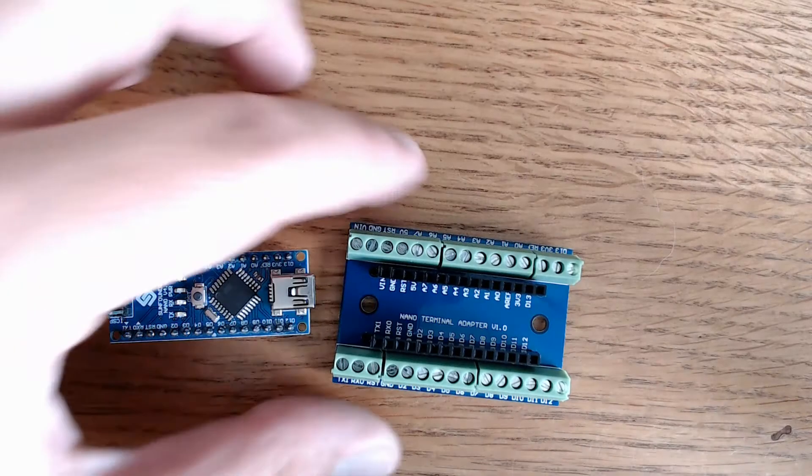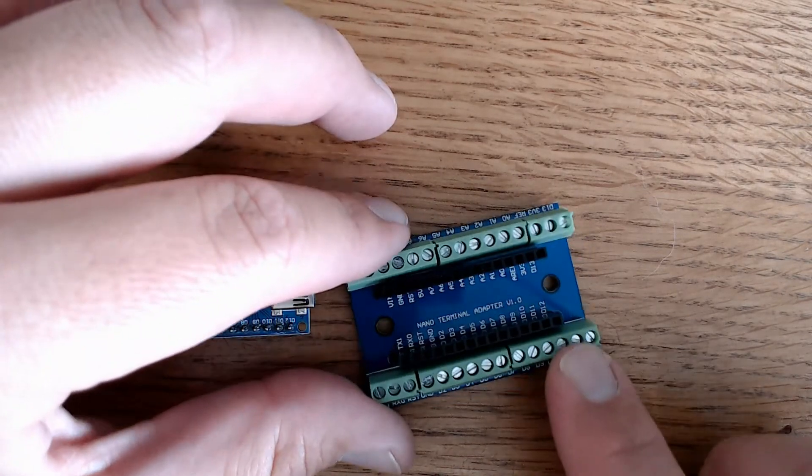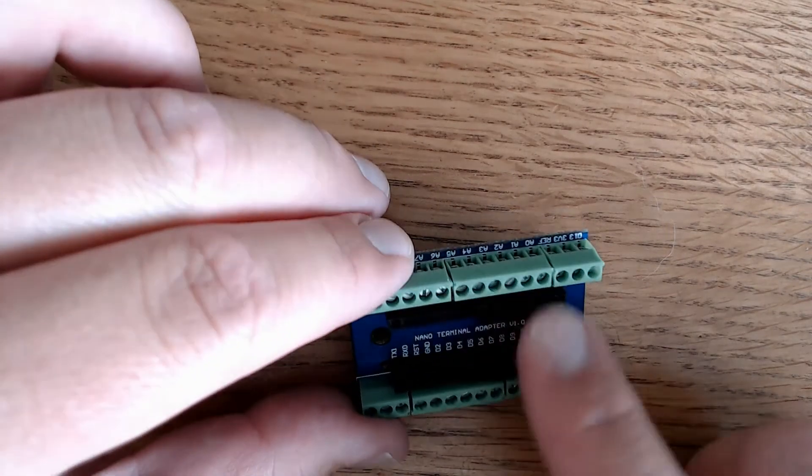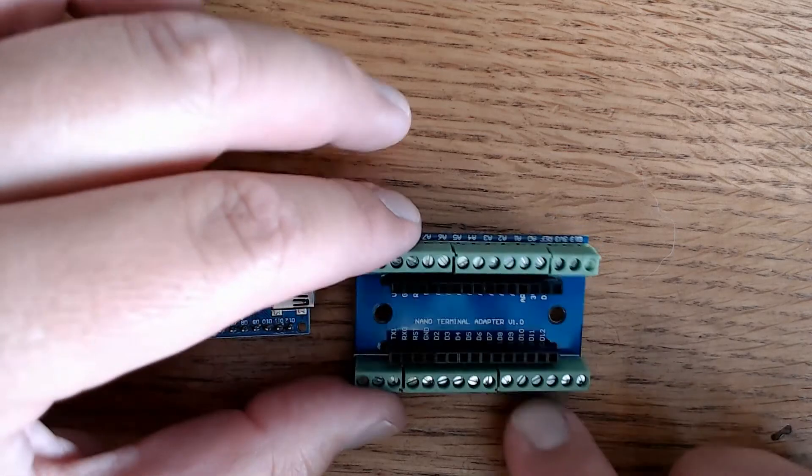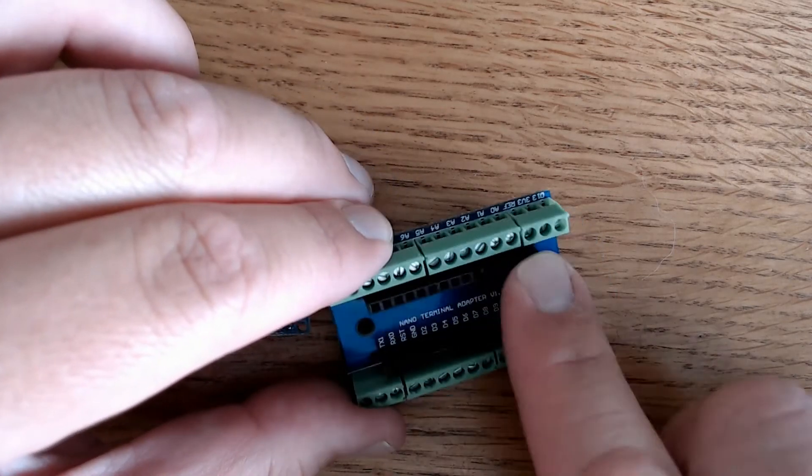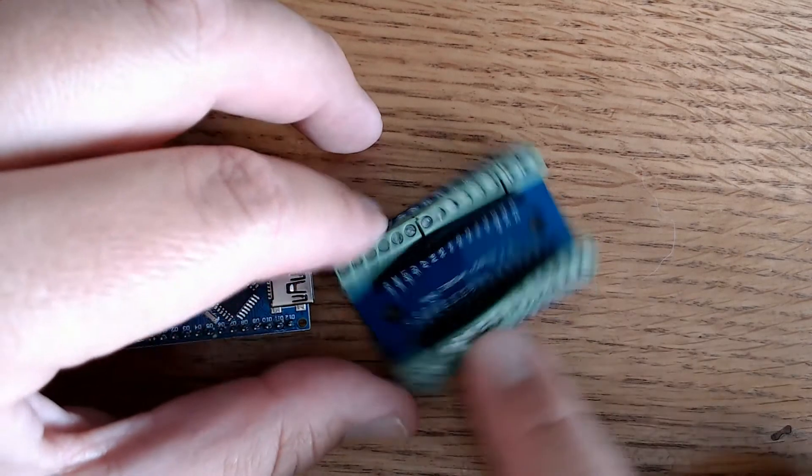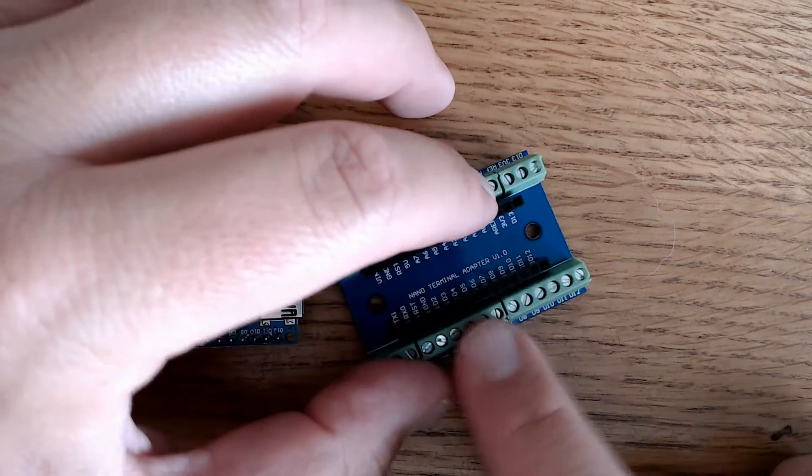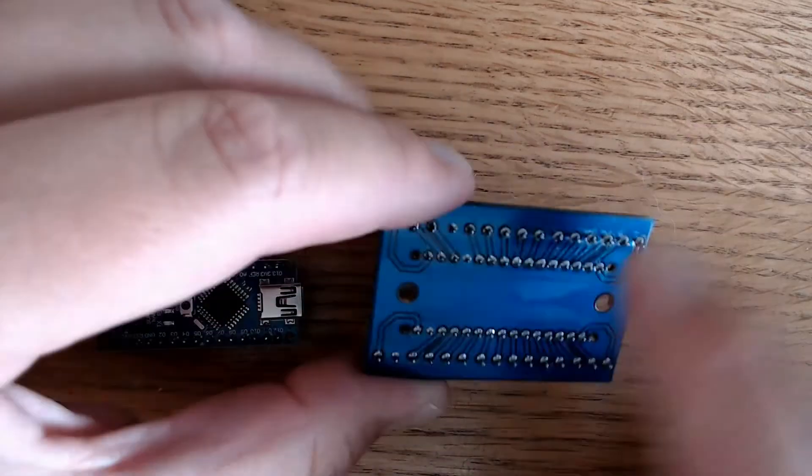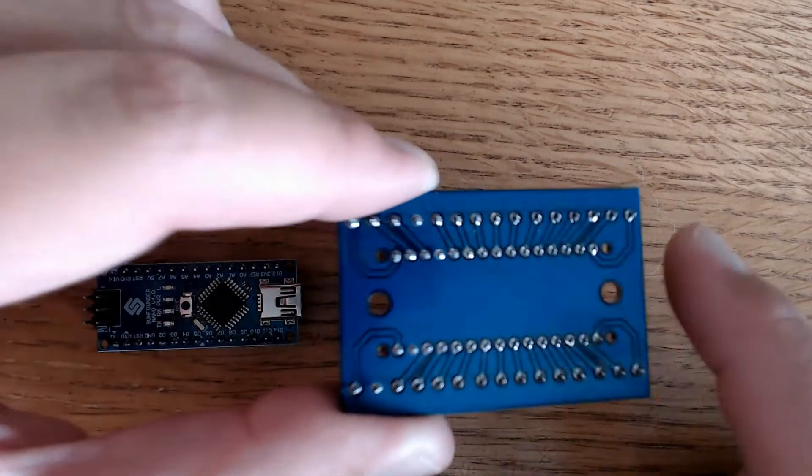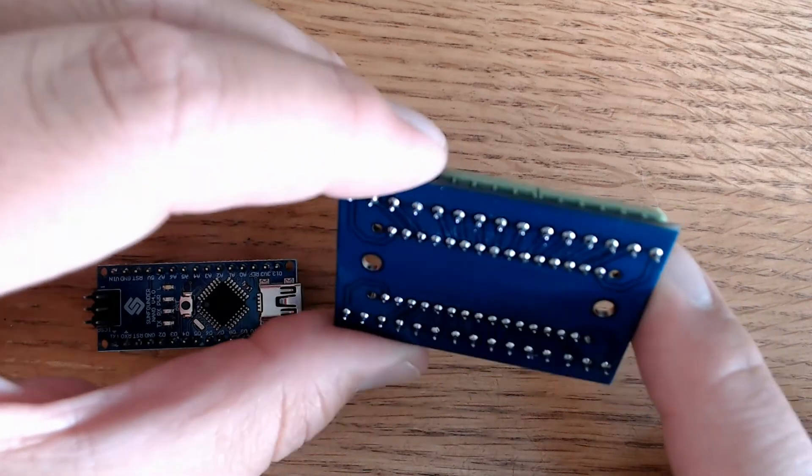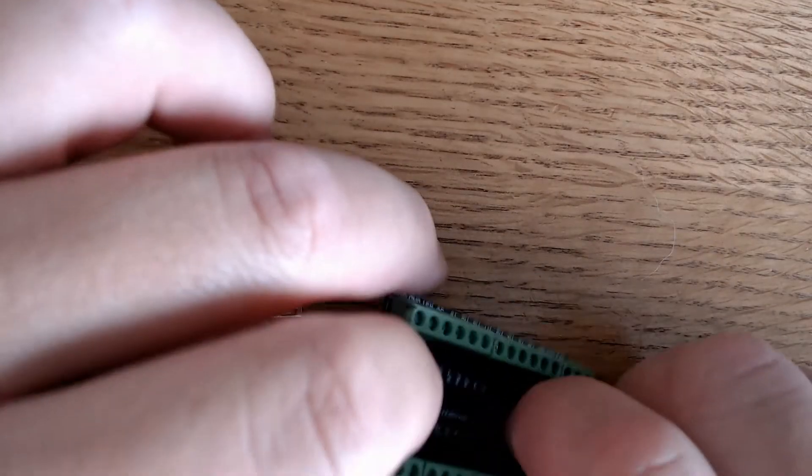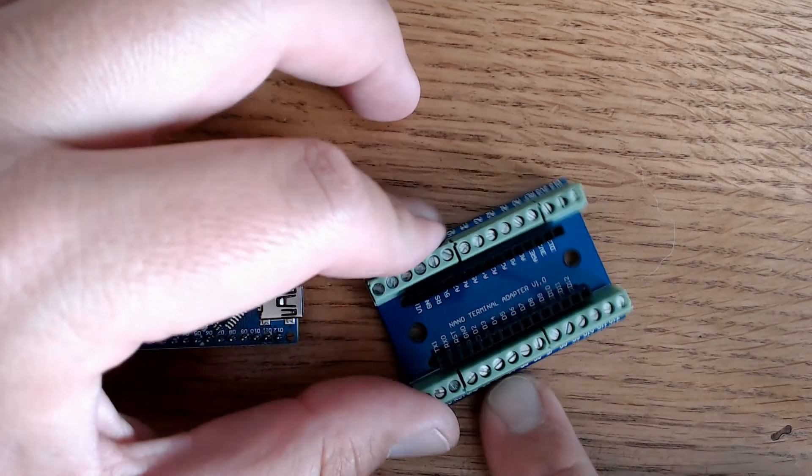And this is the actual adapter here. As you can see, it already comes assembled, or at least it did for me. I ordered the one that was assembled. It's got the headers already soldered on, and then the screw ports already soldered on as well. You turn it over, you can see the soldering is very clean, very nice, very solid. Good job soldering.